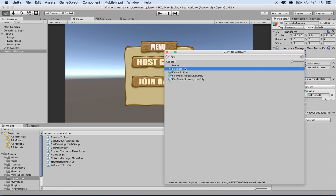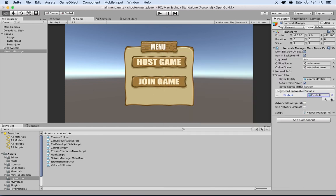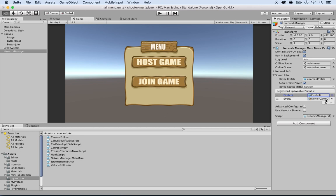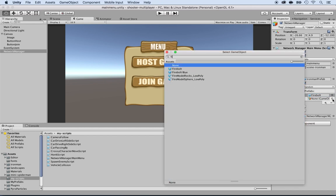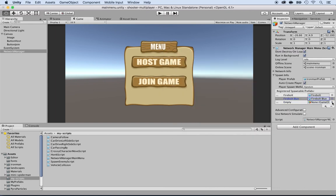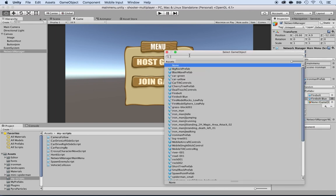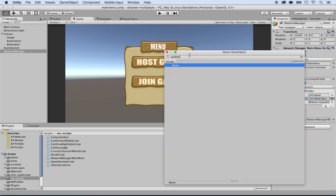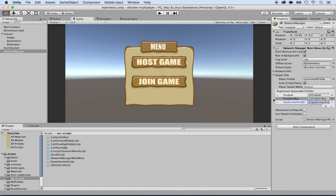So there's two of them, the Firebolt and the Firebolt blue. Click on plus again and add the Firebolt blue. And then also the Spider-Man character that we want to spawn. Click on plus and locate the Spider-Man prefab. Here it is. These are the three. Save that.